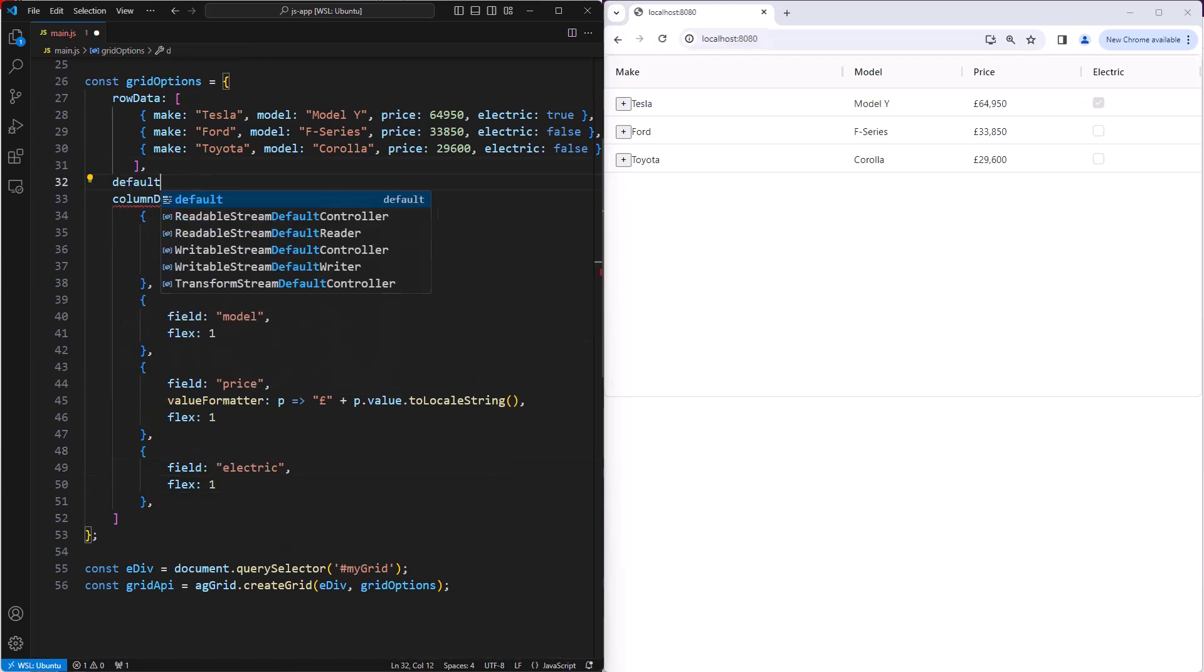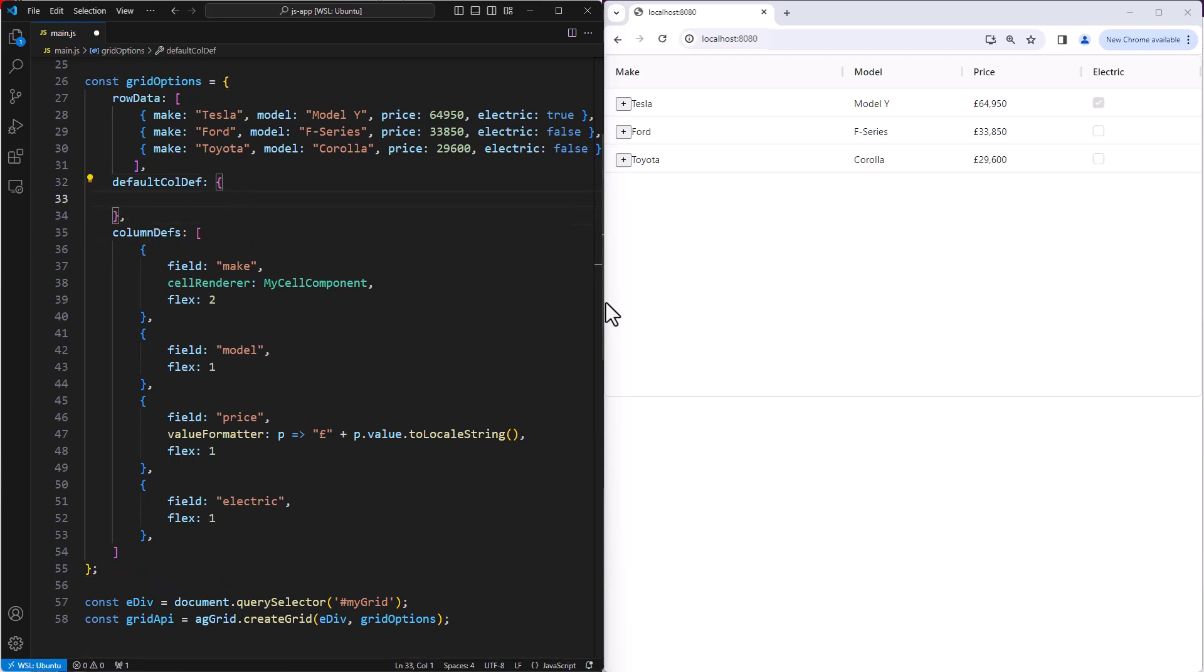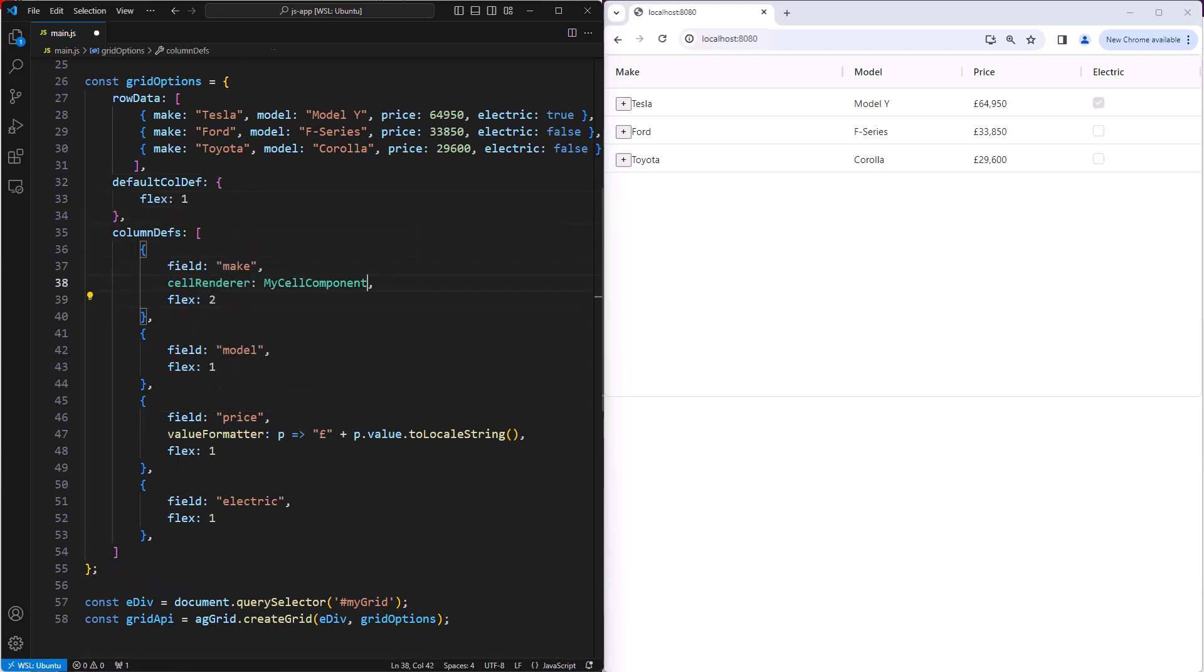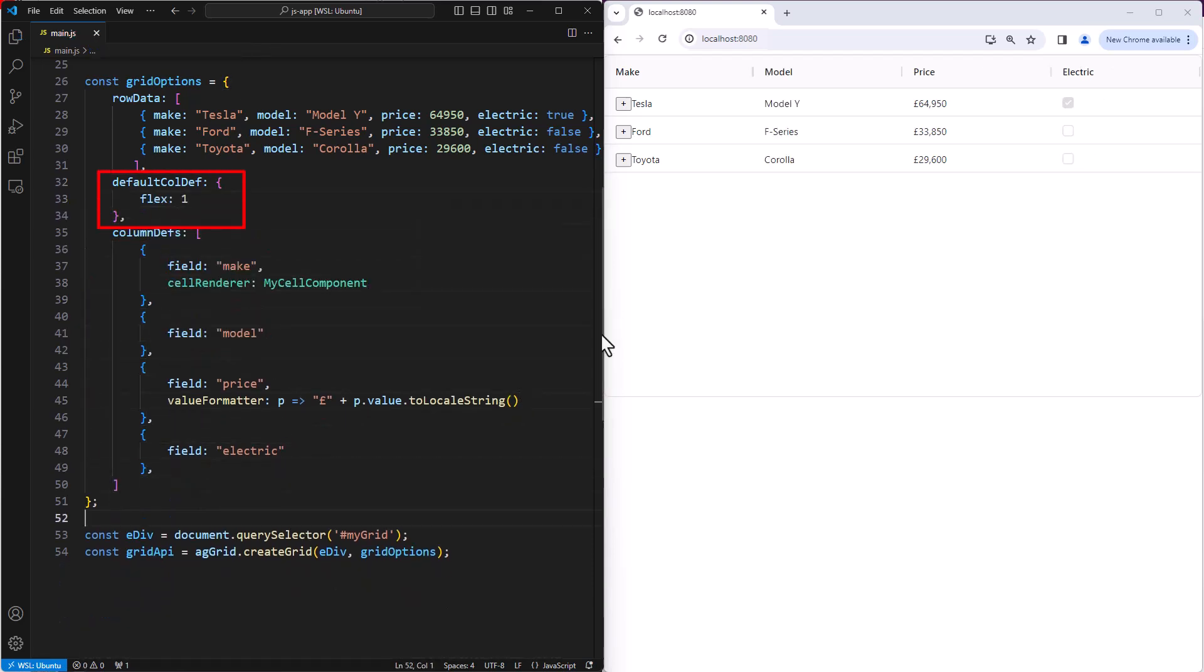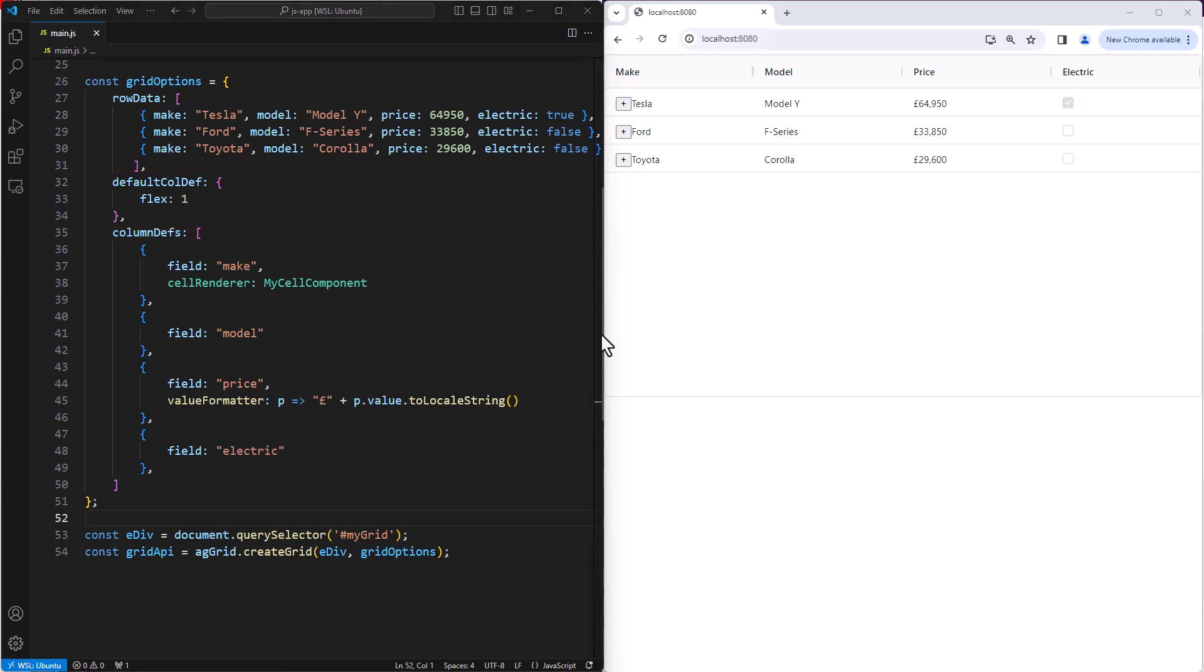Now to reduce the code size, I'm going to introduce a default column definition. The default column definition sets defaults for all columns, so by setting flex 1 here will result in all columns getting flex 1. Or in other words, all columns will be flexed to fit the grid's width, and all columns will end up the same size.